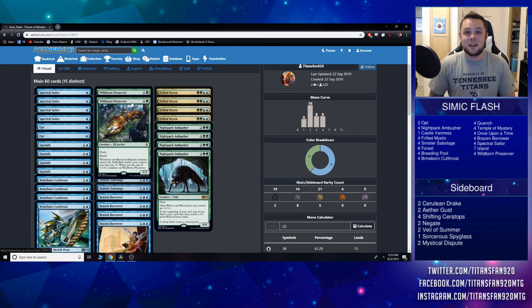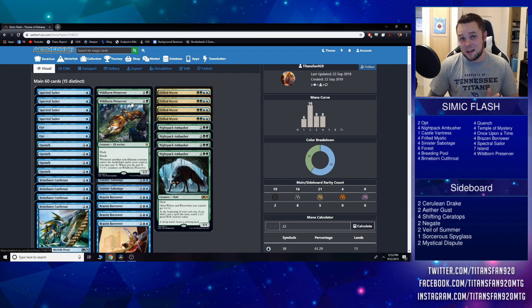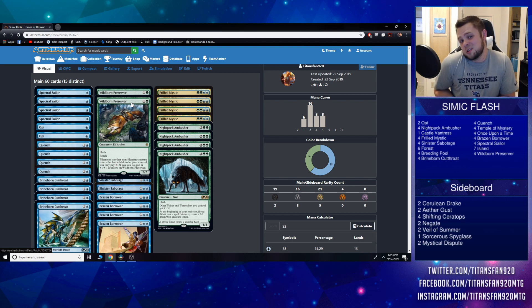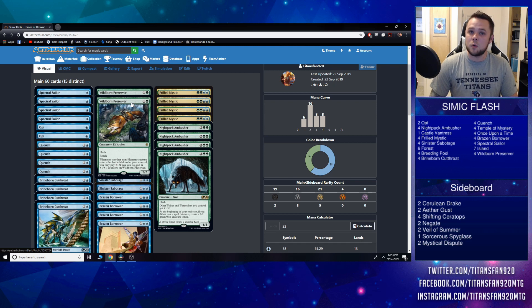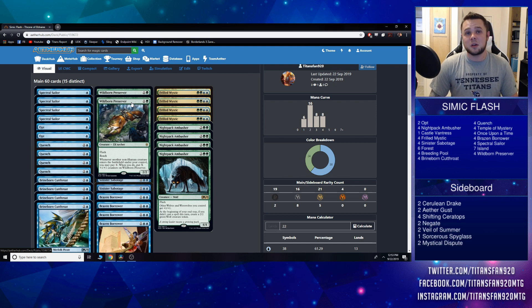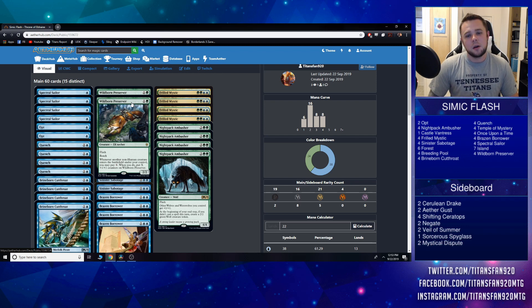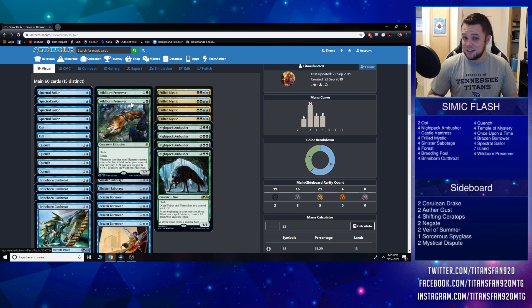Another card that's going to be like that, and one that I'm really excited about, is Wildborn Preserver. Two mana flash reach 2/2—already fine stats on its own. Whenever another non-human creature, which is every creature in the deck, enters the battlefield under your control, you may pay X. If you do, put X +1/+1 counters on Wildborn Preserver. This thing is going to get big and really allow some fun lines of play.